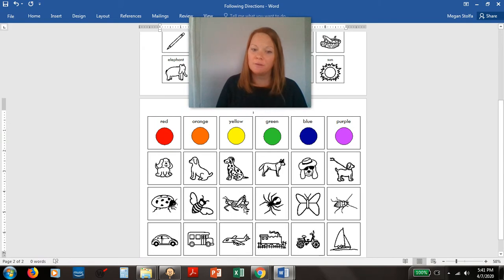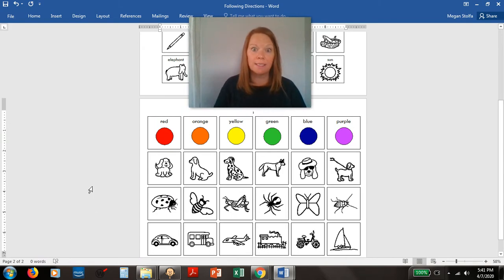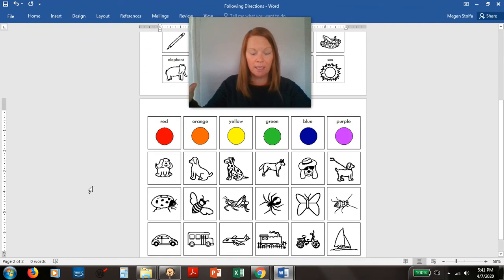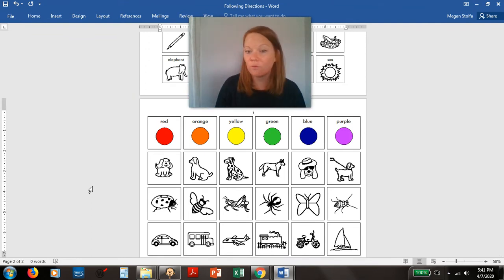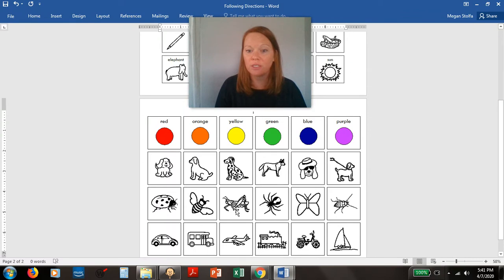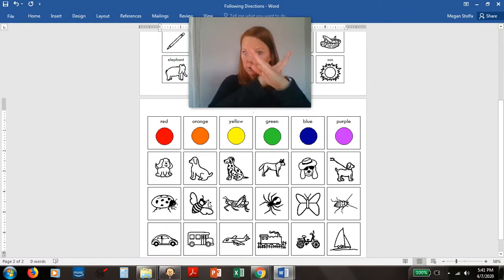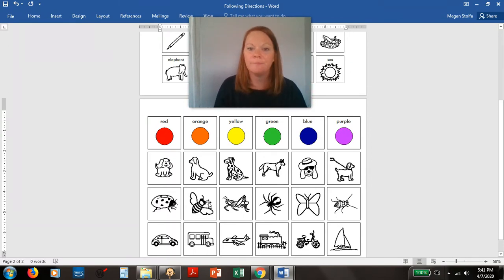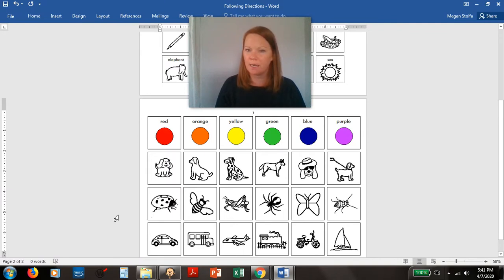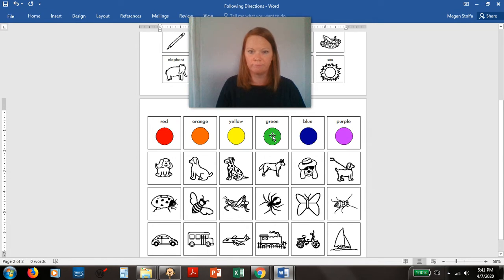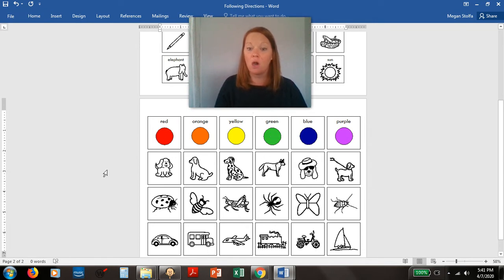Another thing you could do is point to something that is not a vehicle. So that means we would be looking for one of the other pictures that is not a vehicle. If I was told to pick something that is not a vehicle, I'm going to point to green. But you could point to any of these.